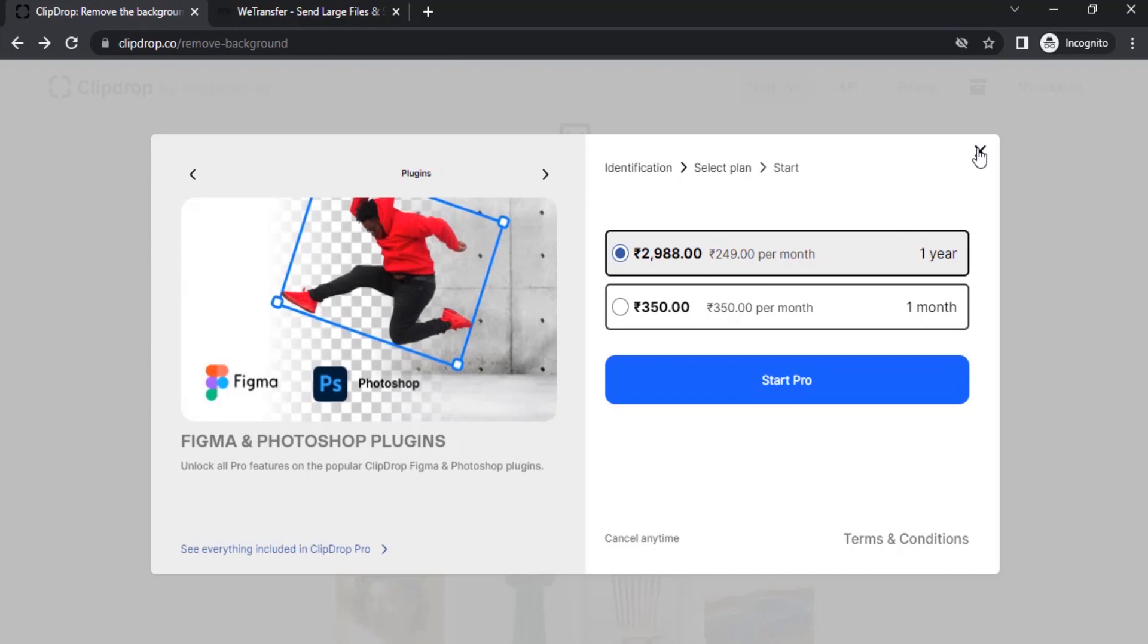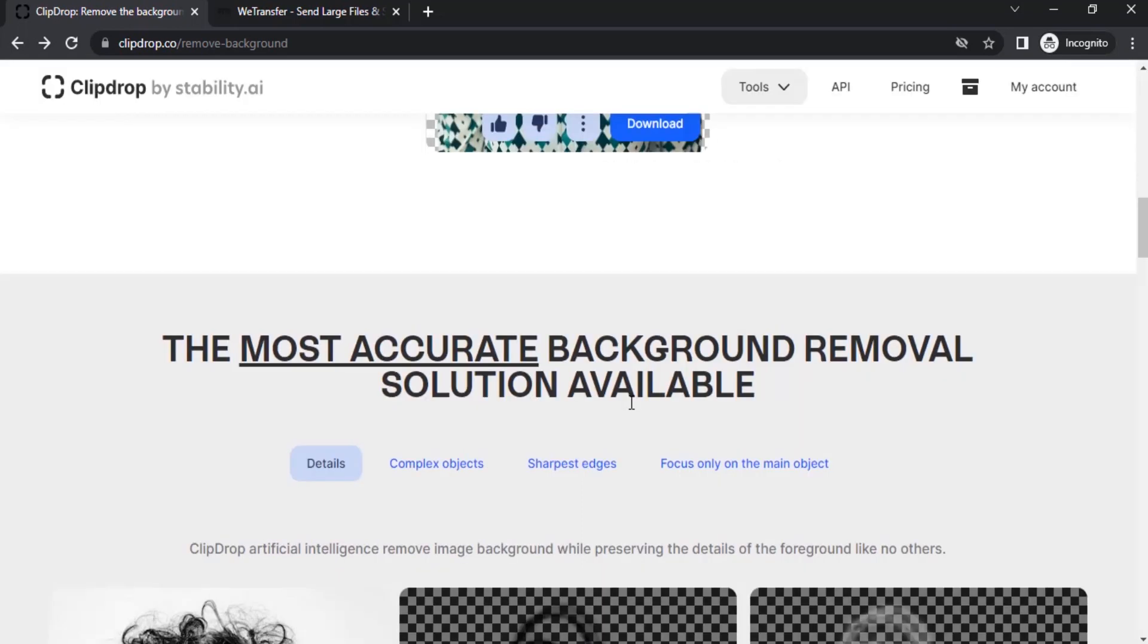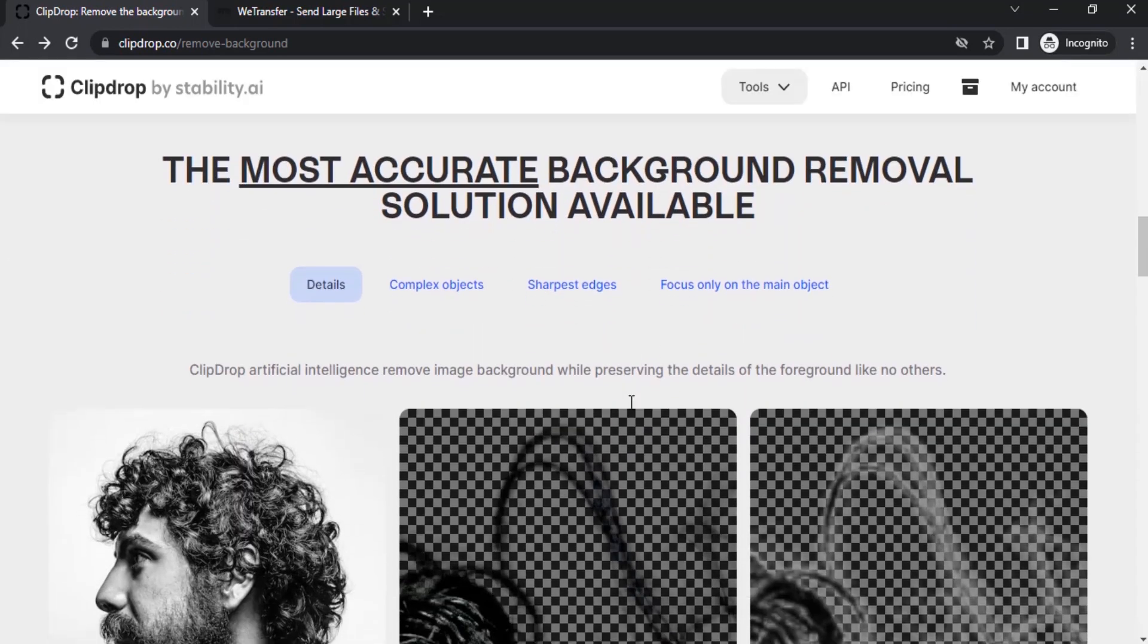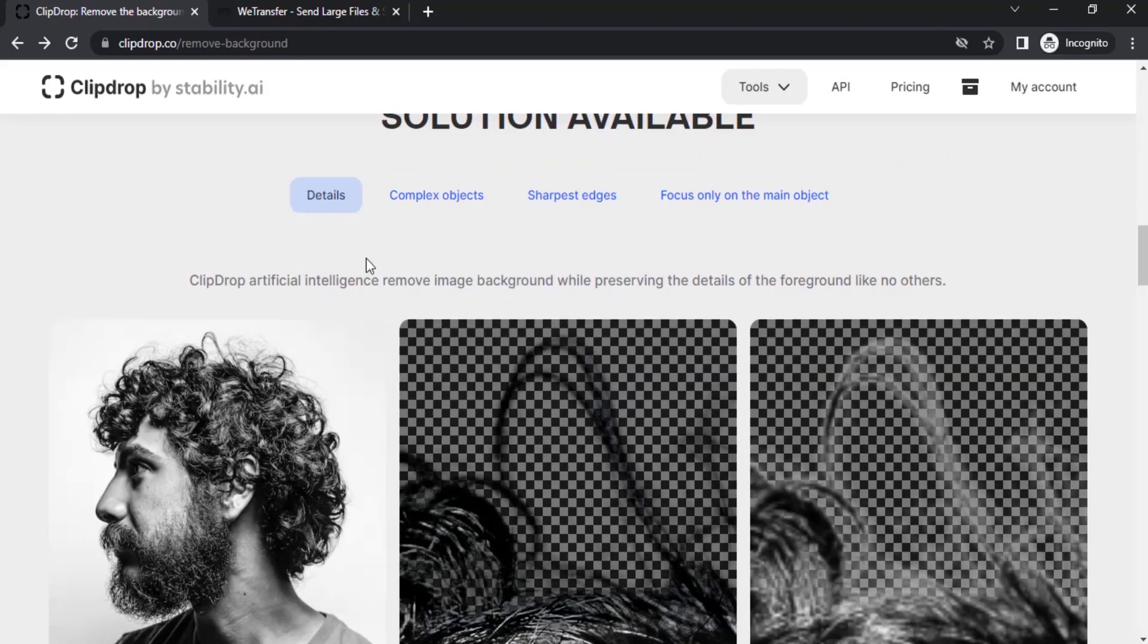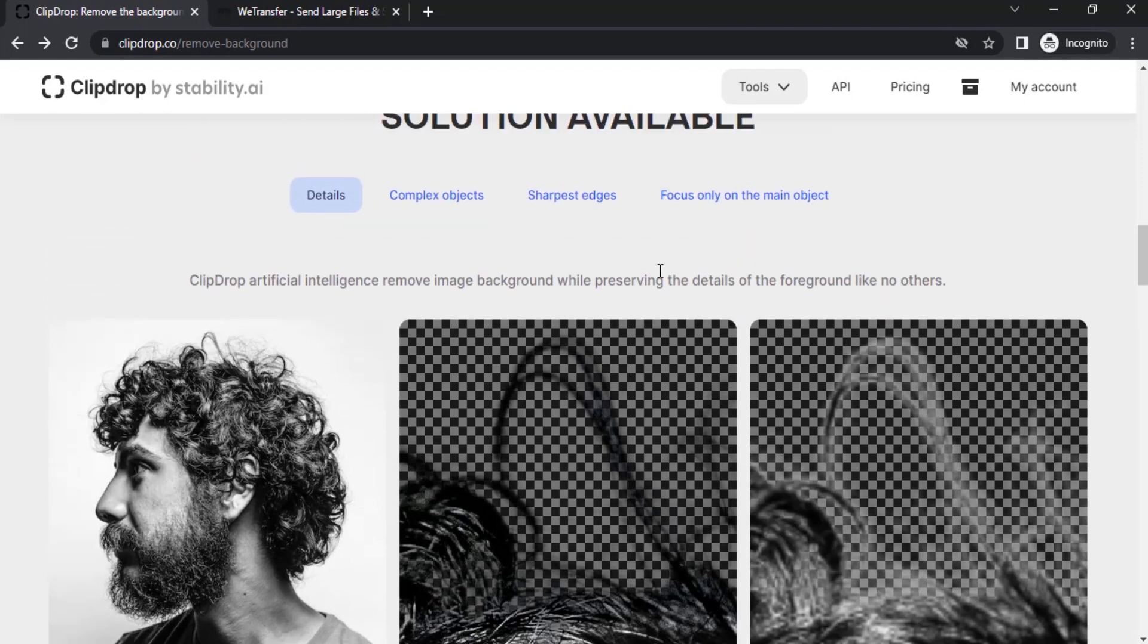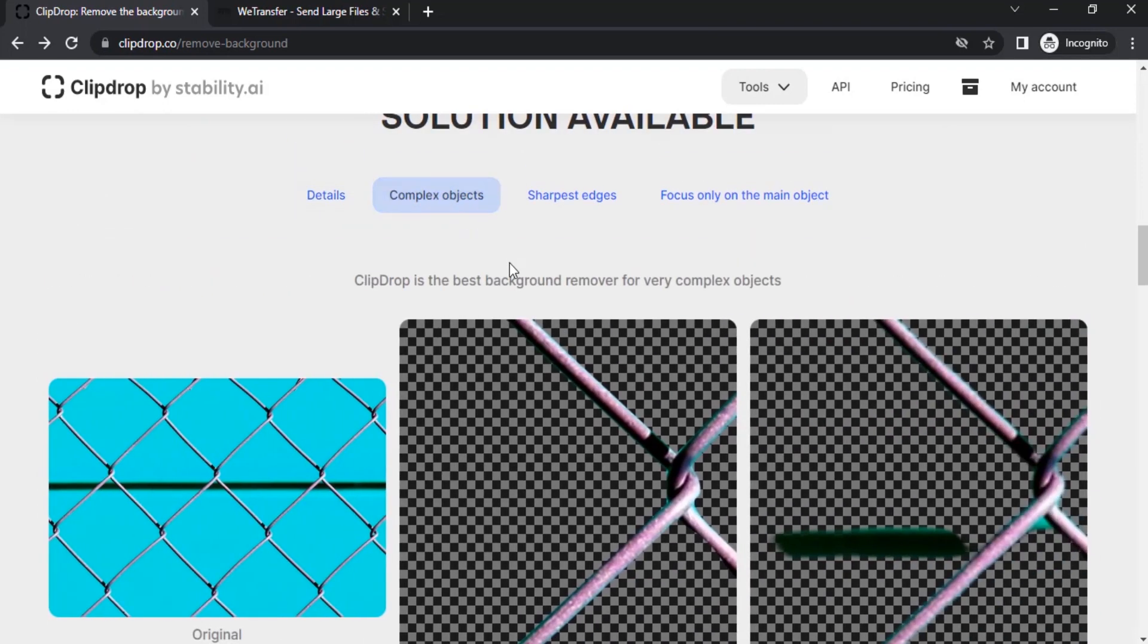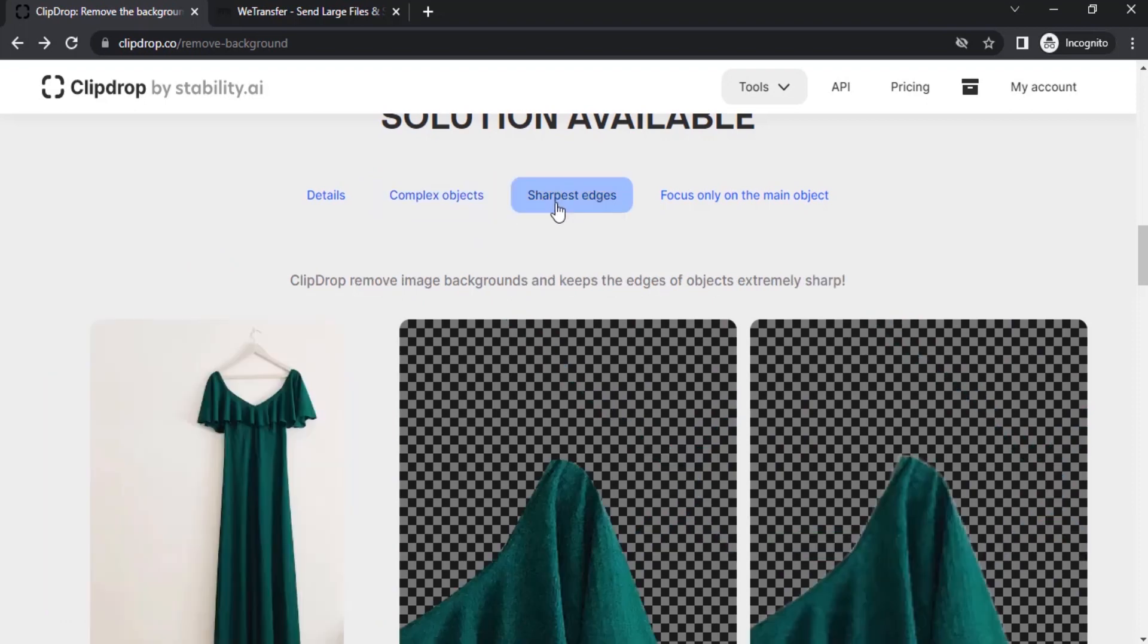This website is claiming they are creating good details. You can see Clipdrop artificial intelligence removes background while preserving the details. It is also removing background of complex objects while maintaining the sharpest edges and focusing only on the main object.